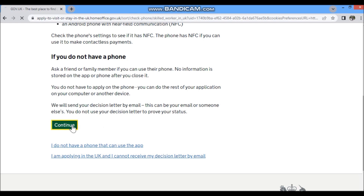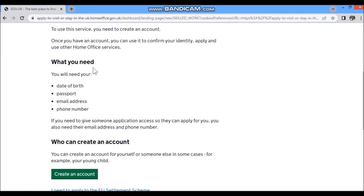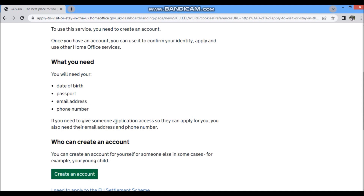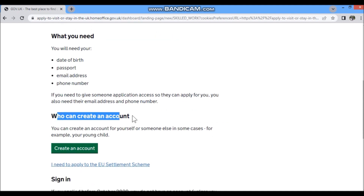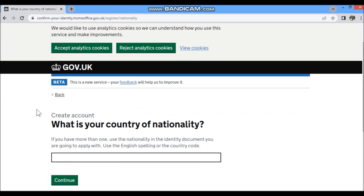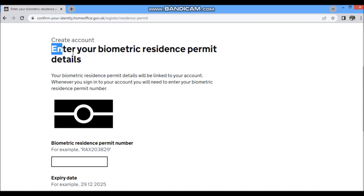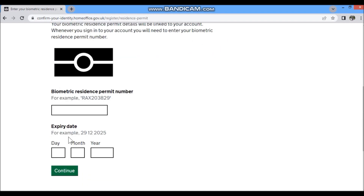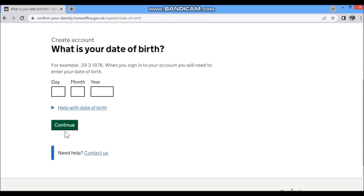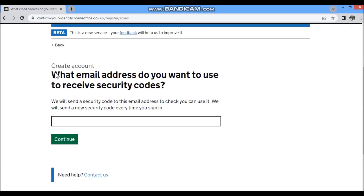To create a UKVI account, they will ask for your date of birth, passport, email address, and phone number. Click 'Create Account.' They will ask for your country name, your BRP number, date of expiry of your BRP, date of birth, name, and surname.